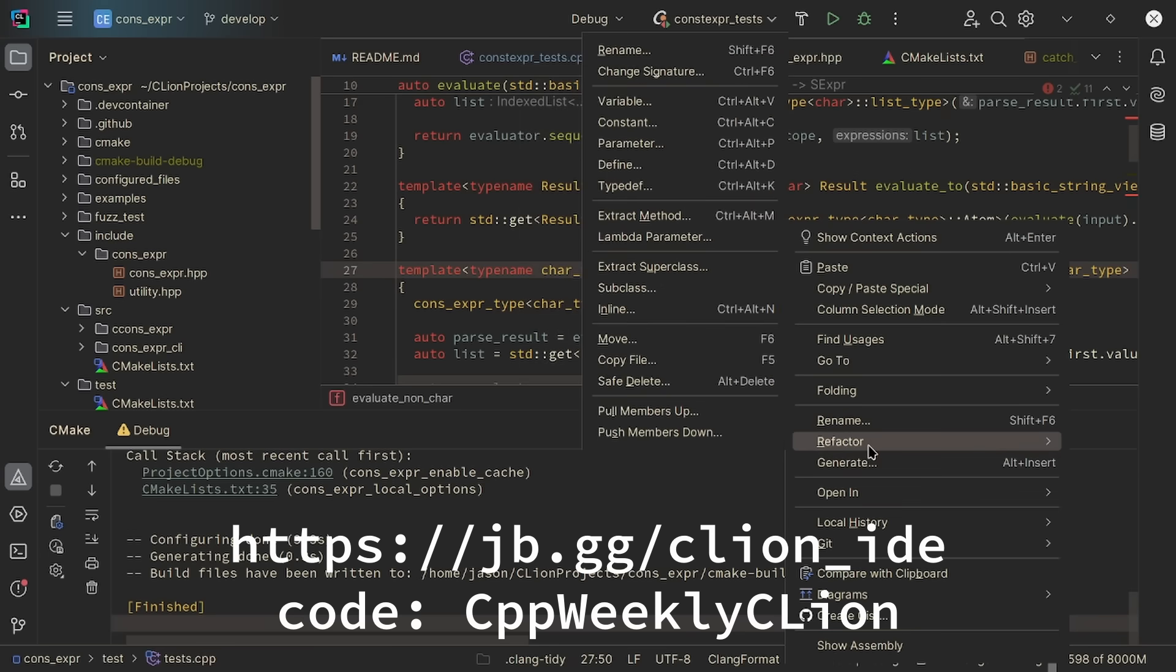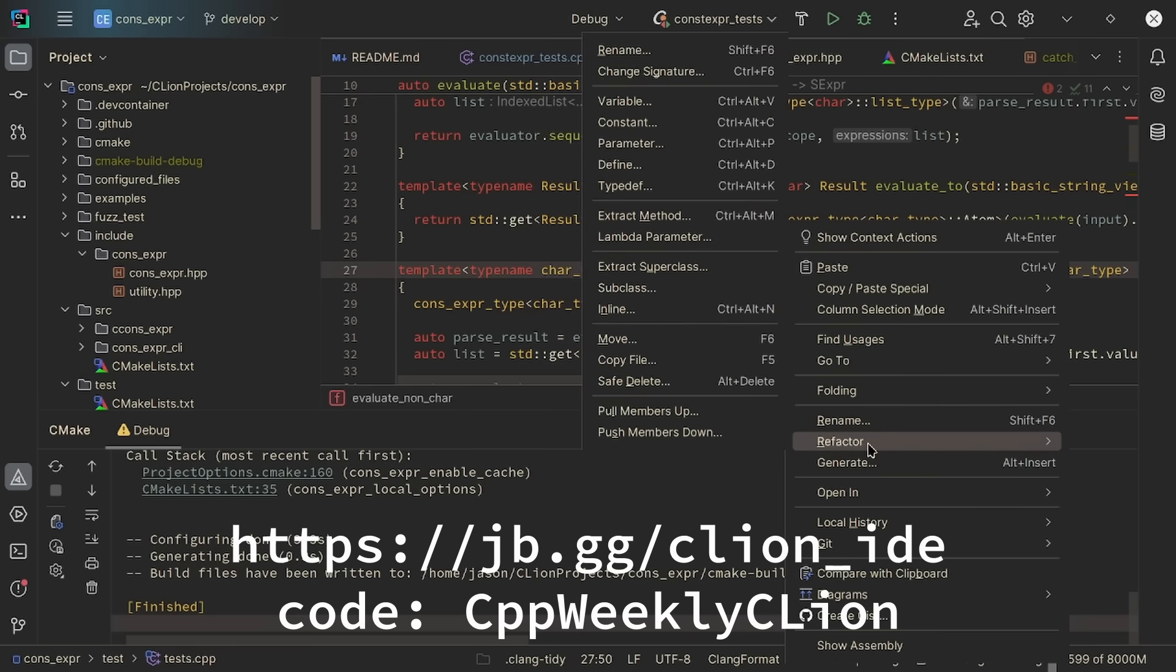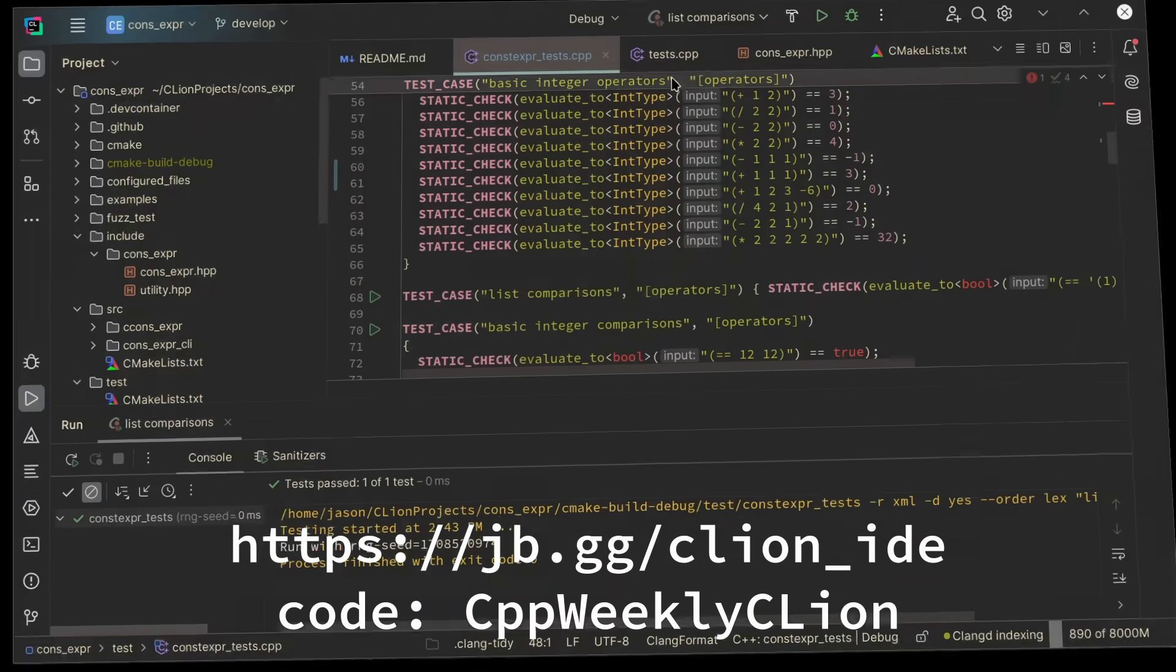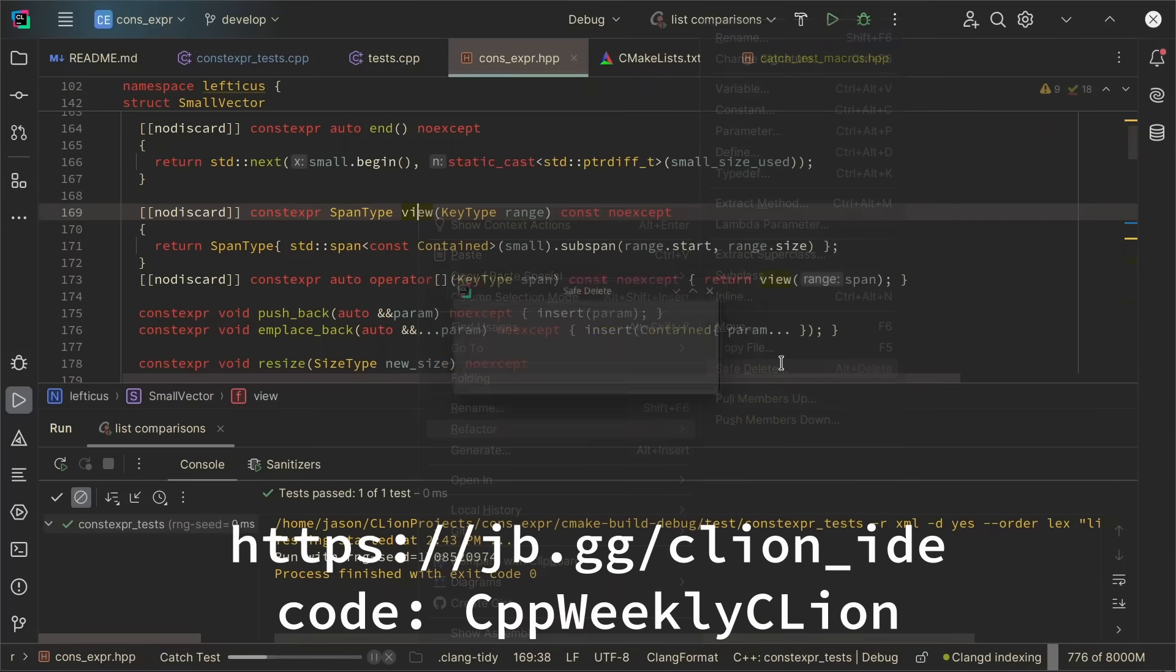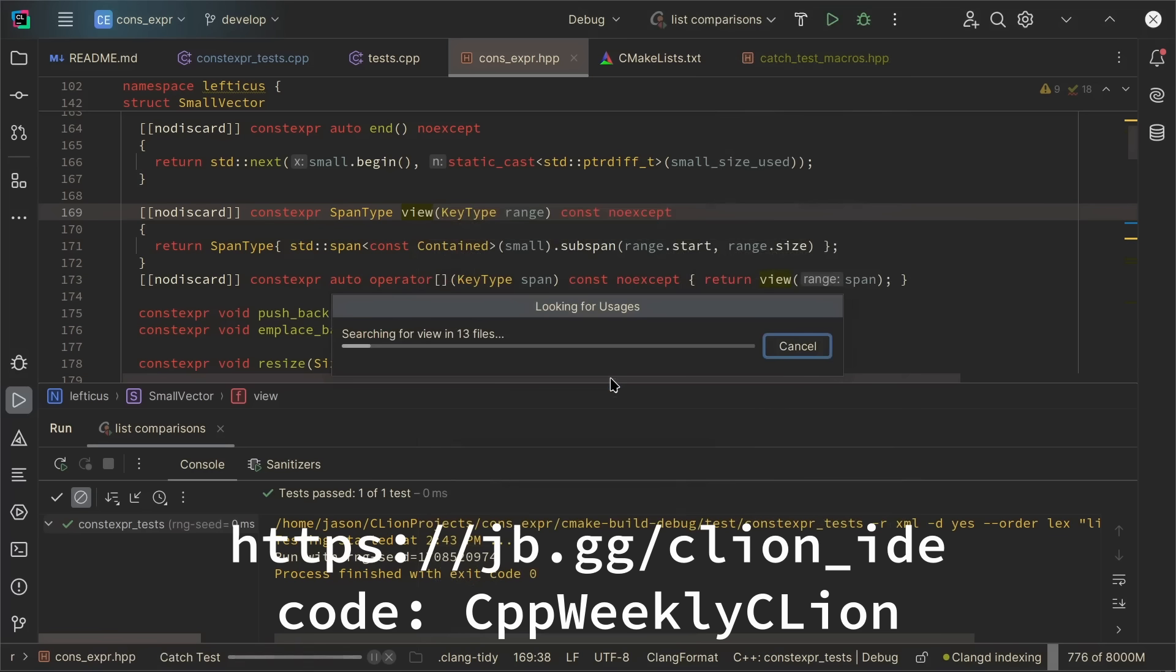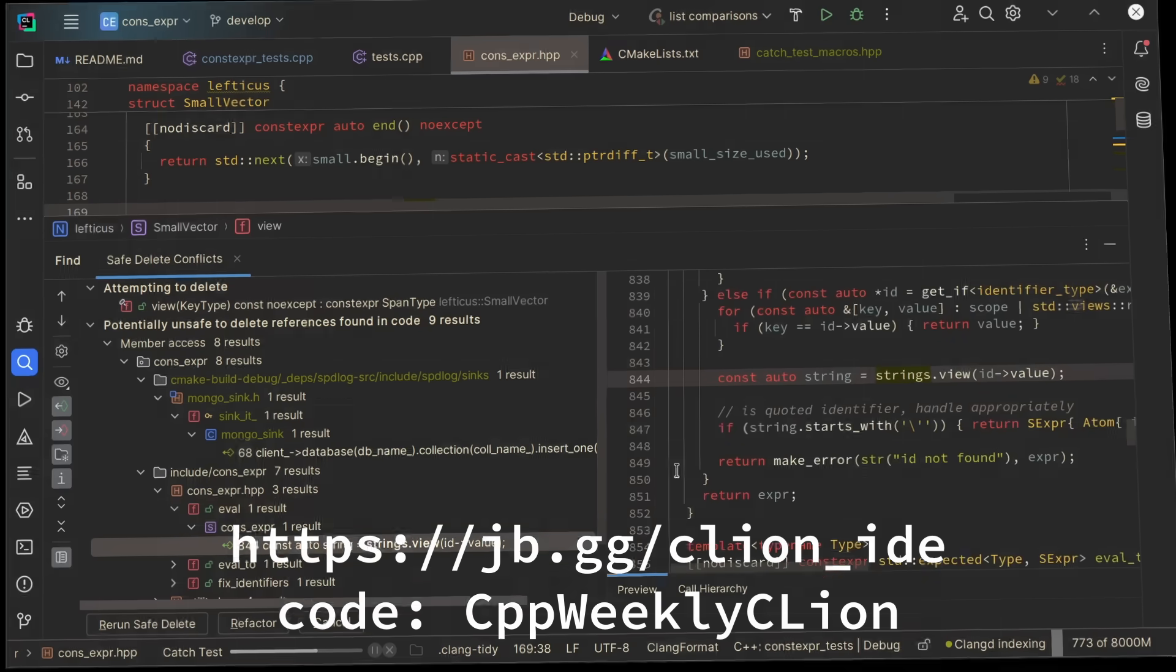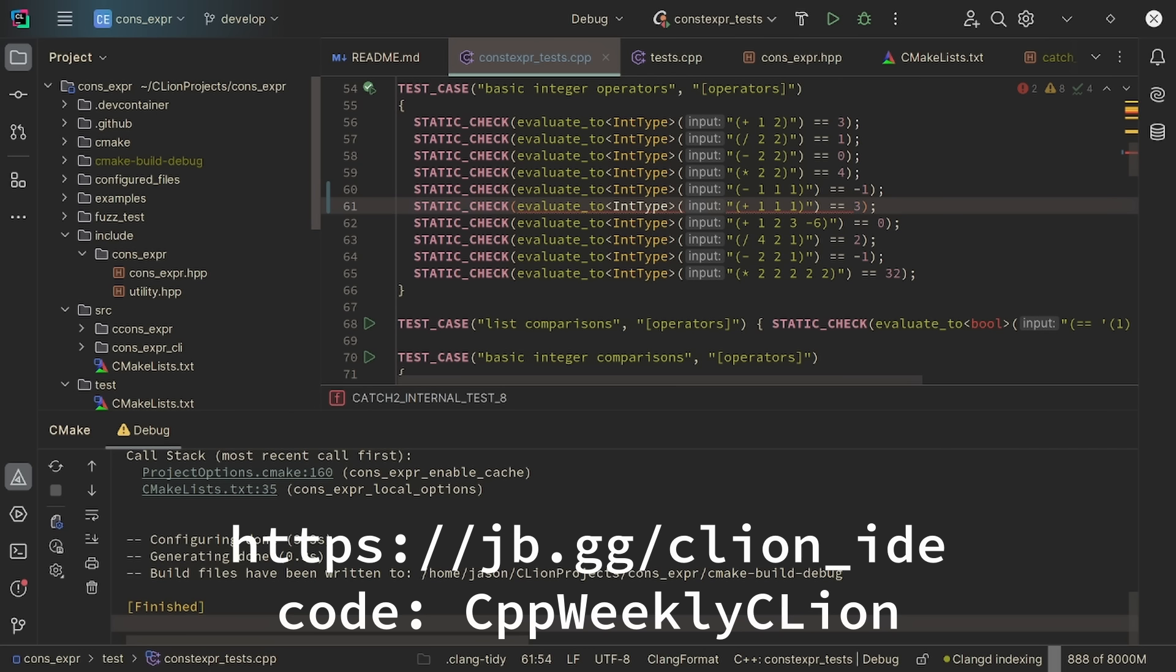This episode is sponsored by JetBrains and I wanted to let you know that I do personally use CLion in my work. I find the refactoring tools to be particularly valuable. The safe delete feature has saved me a ton of time when doing refactoring on large projects. I can get analysis of my compile time checks and see when something is wrong or fails to compile right here in my IDE. Be sure to check out the links in the video description for a discount code and more information about CLion.